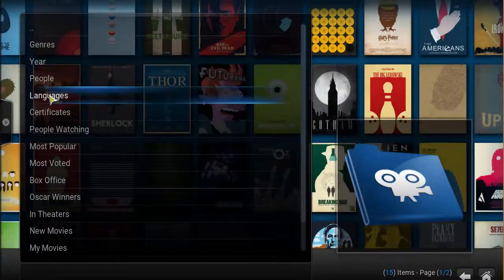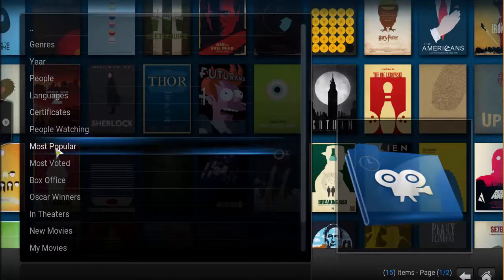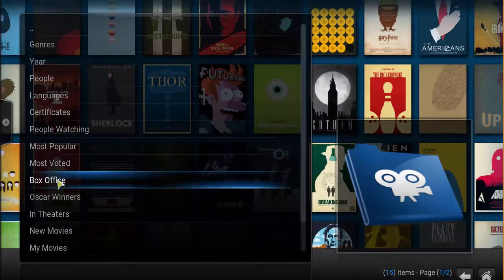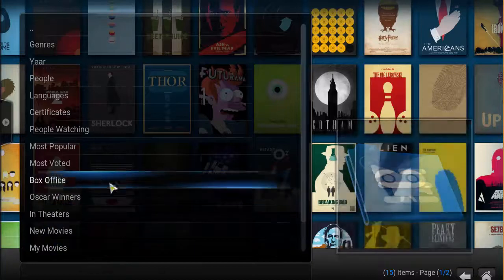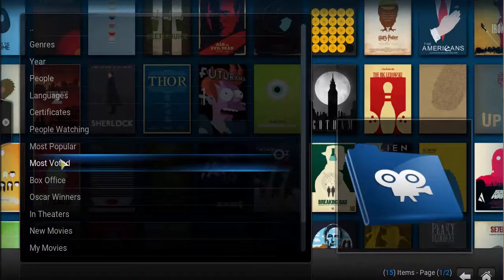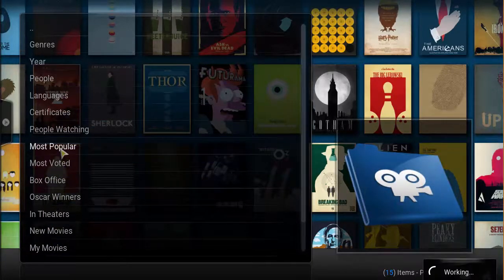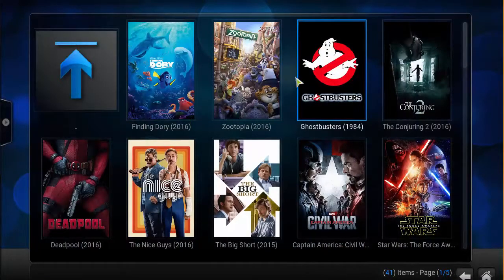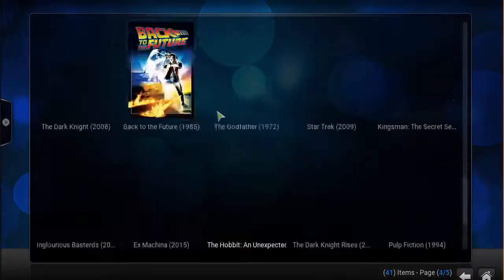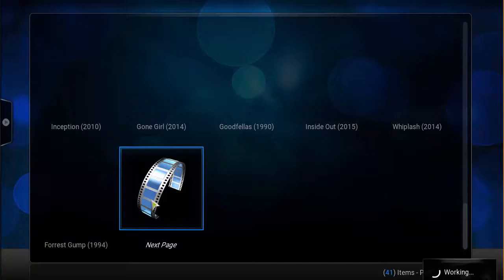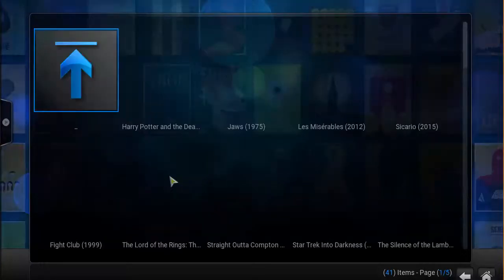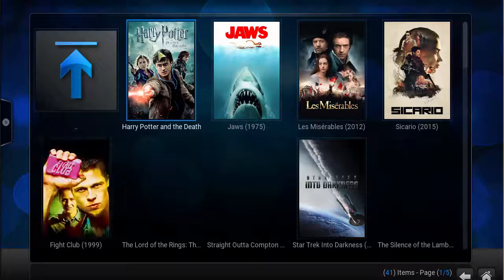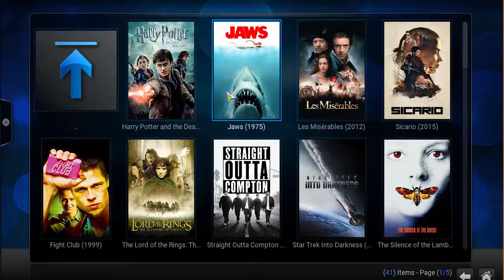As you click on movies, you're going to see genre, year, people, languages, certificate, people watching, most popular, most voted, box office - just different categories. Let's click on most popular for right now and you'll have a list of movies to watch. Click on the next page to see more.